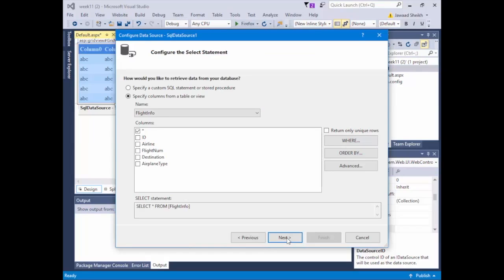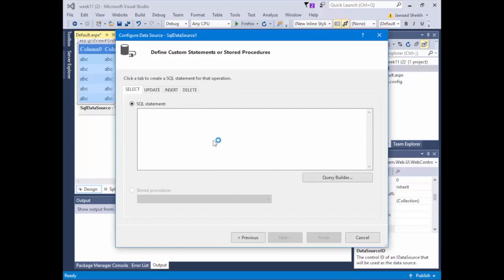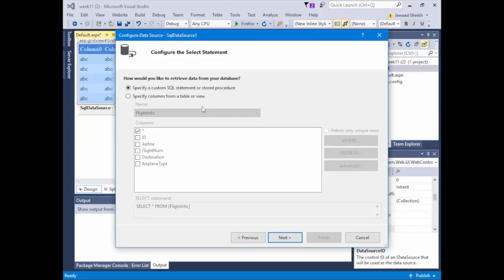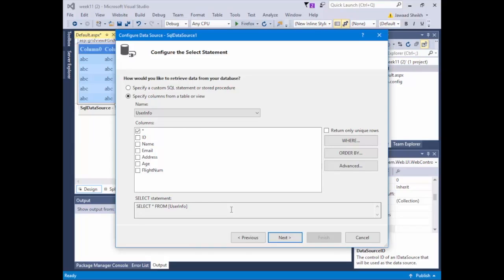Now it gives me options for what to do with this data source. I can select everything, do joins, where clauses, order by, or create a custom SQL query. If I hit specify custom query, it gives me a full window for select, update, insert, and delete. But I'm going to keep it simple by specifying the table I care about. For the first round, we'll do UserInfo — select star from UserInfo.